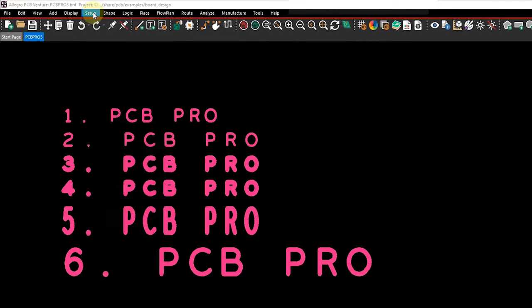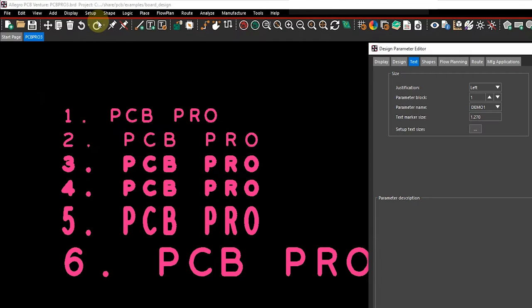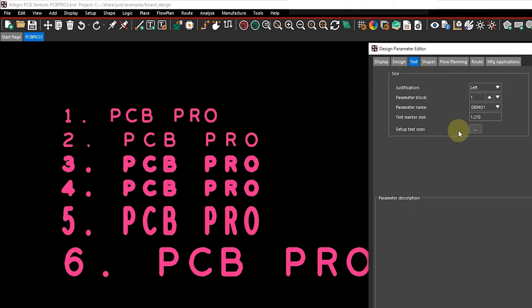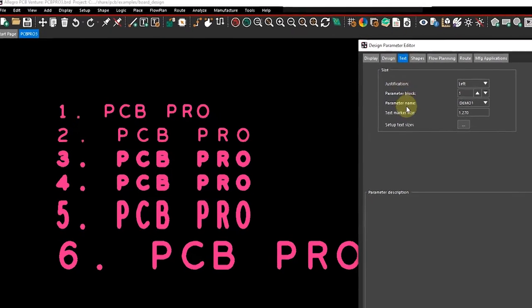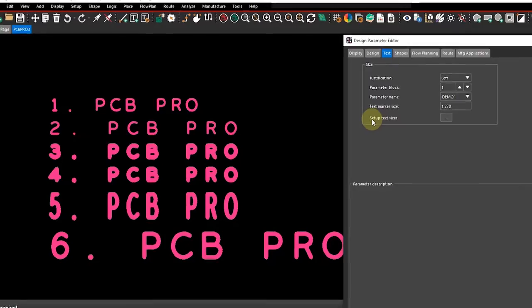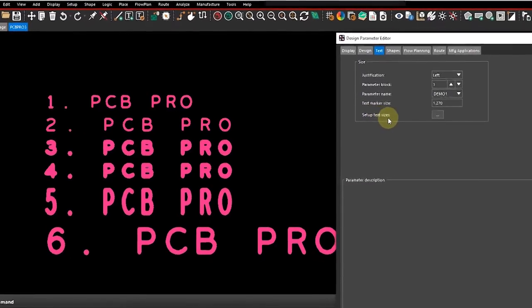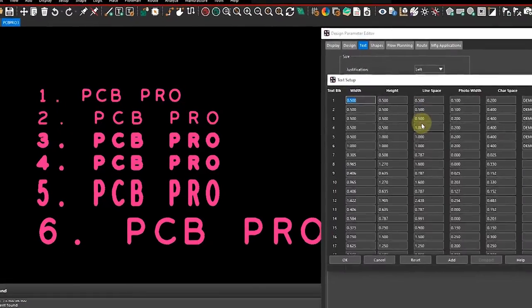You would go to the Setup drop-down, Design Parameters, and then select the Text tab. Here you'll see a couple of different attributes that you can change, but let's actually go down here to Set Up Text Sizes.